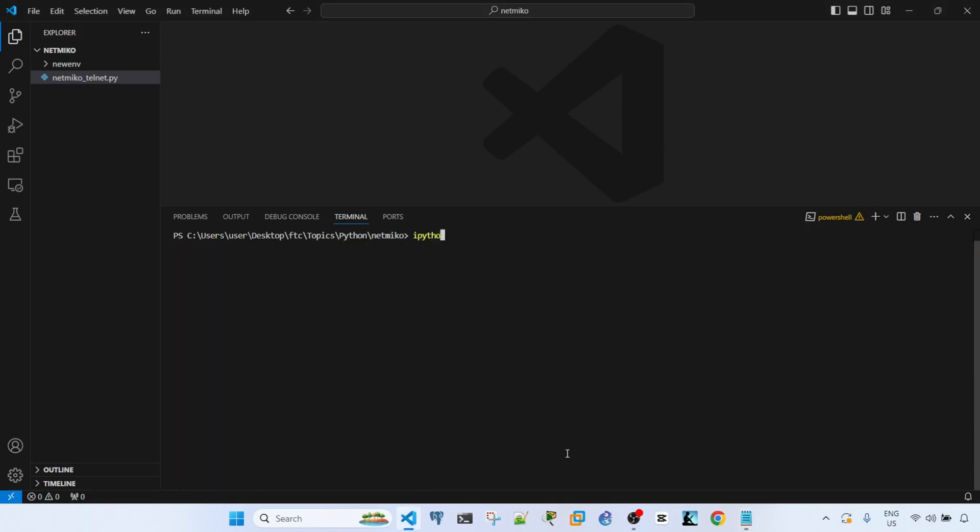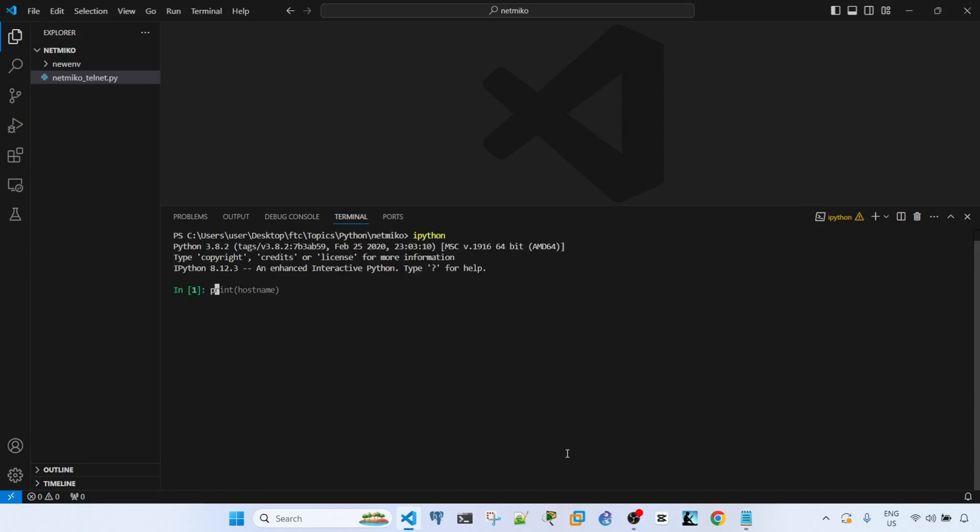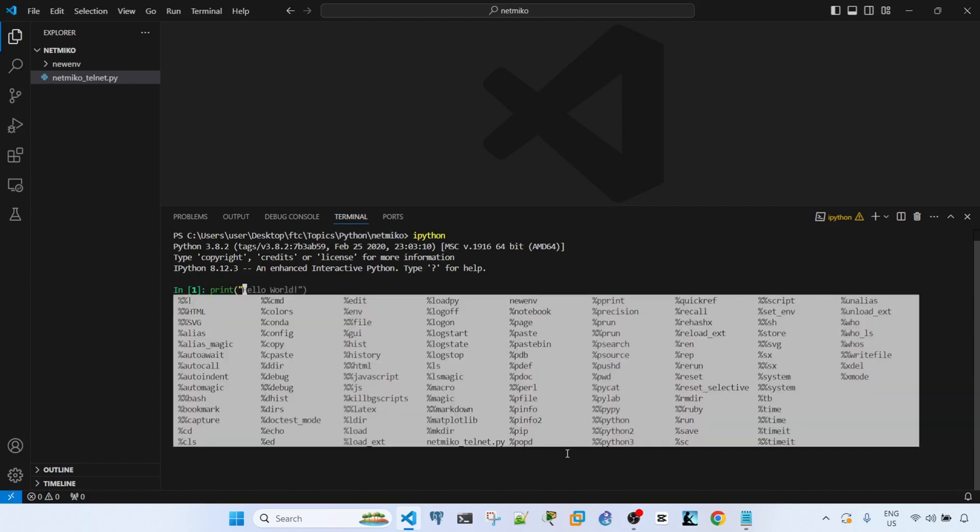This is the iPython interactive shell. So if I type print, we can see that there is tab completion here.